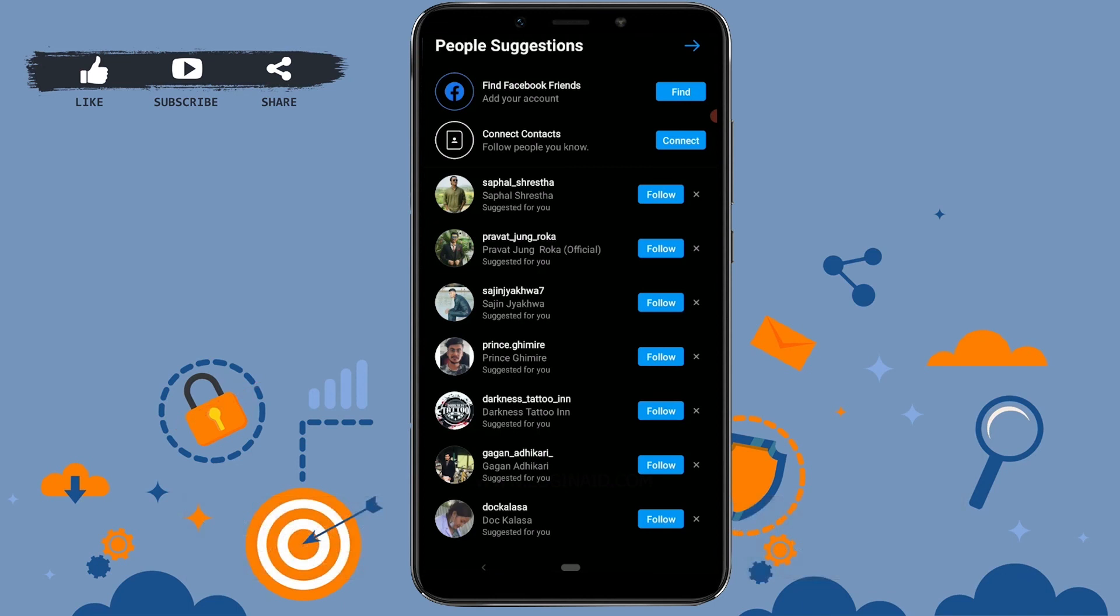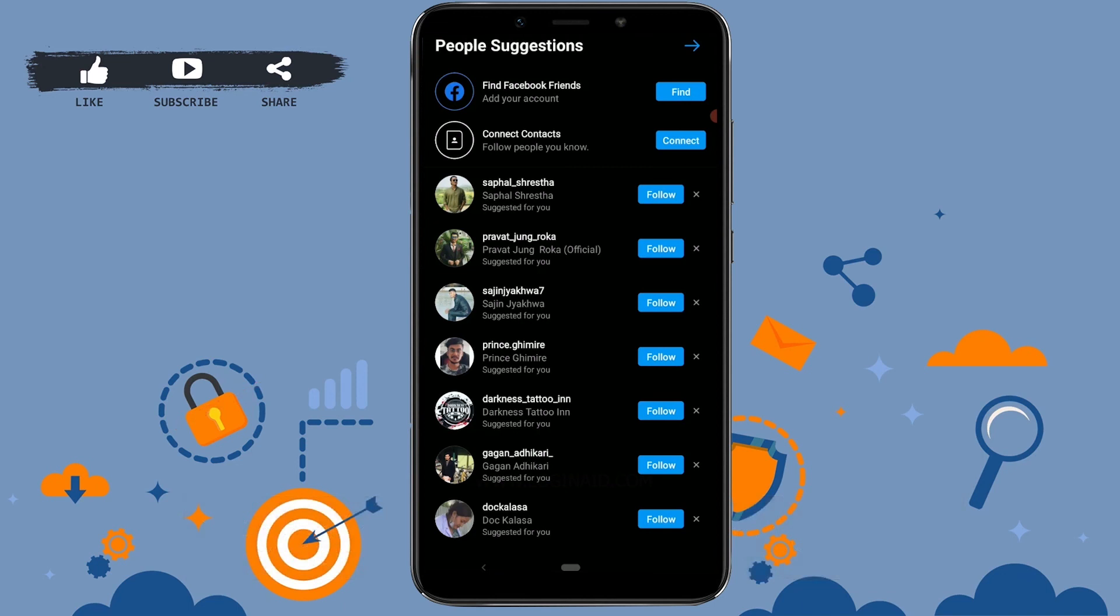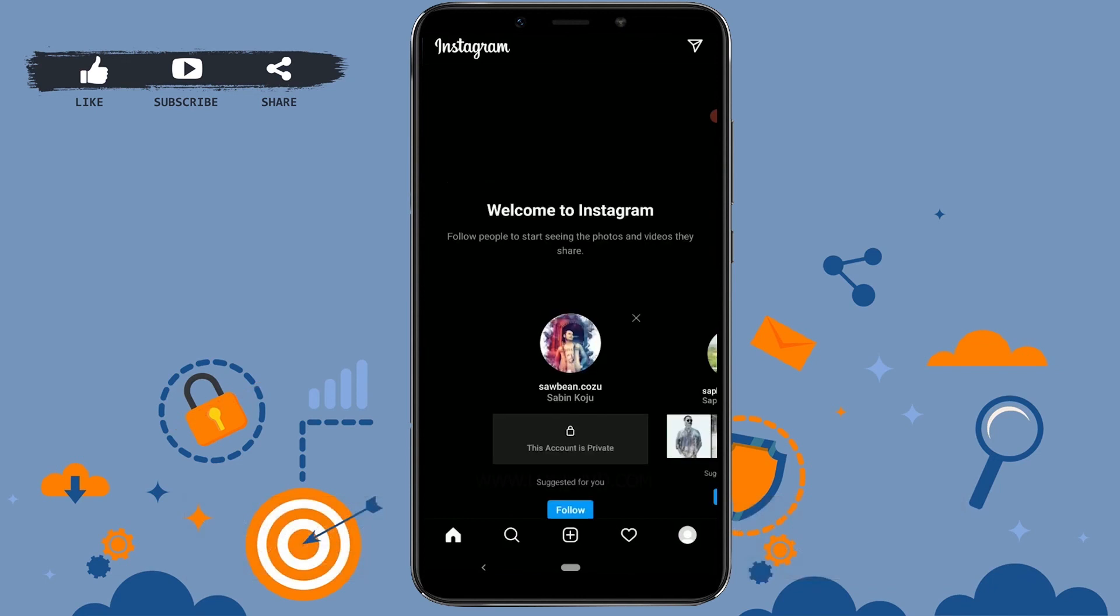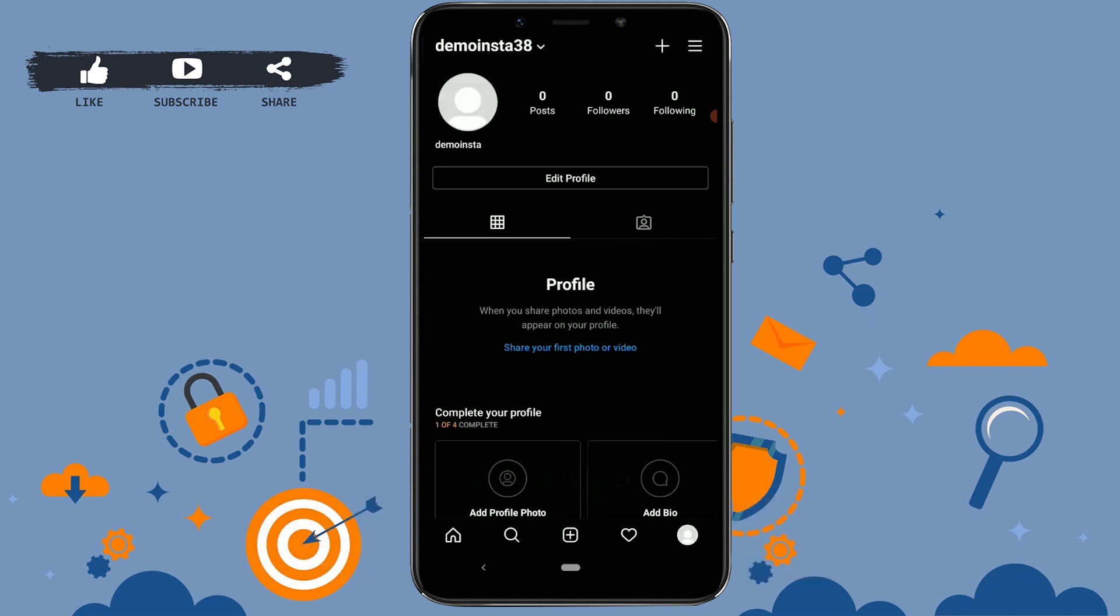Finally, you can see I have a new account in Instagram. This is a very simple method of opening an Instagram account in the mobile application. Hope this video was useful to you. Thank you.